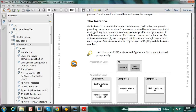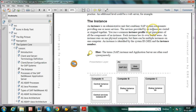In this video, let us discuss about instance. What is instance? SAP application servers will be installed after completion of database instance. An instance is an administrative unit that combines SAP system components providing one or more services. The services provided by an instance are started or stopped together. We use a common instance profile to set parameters of all the components of an instance.